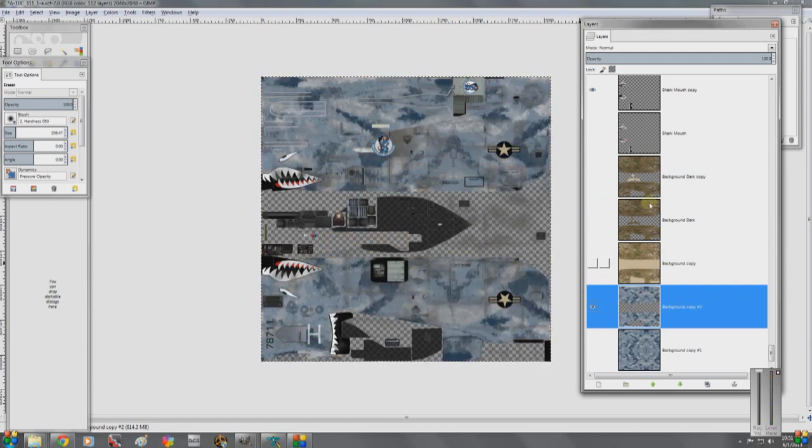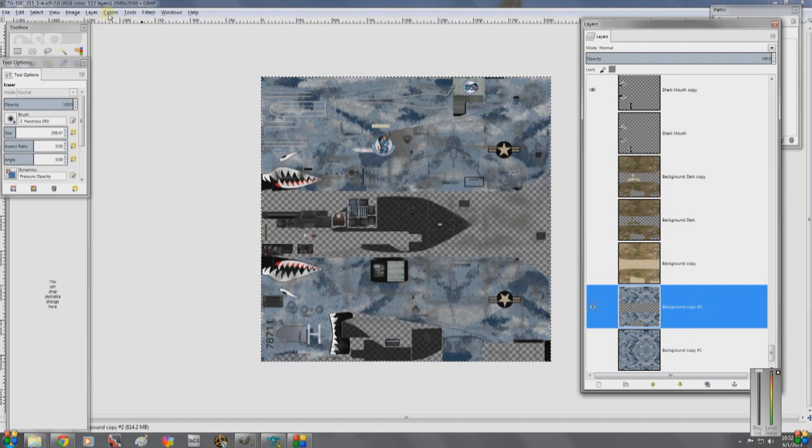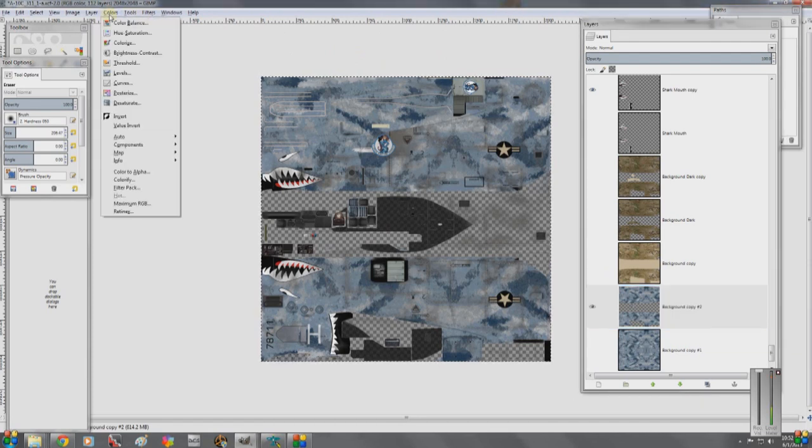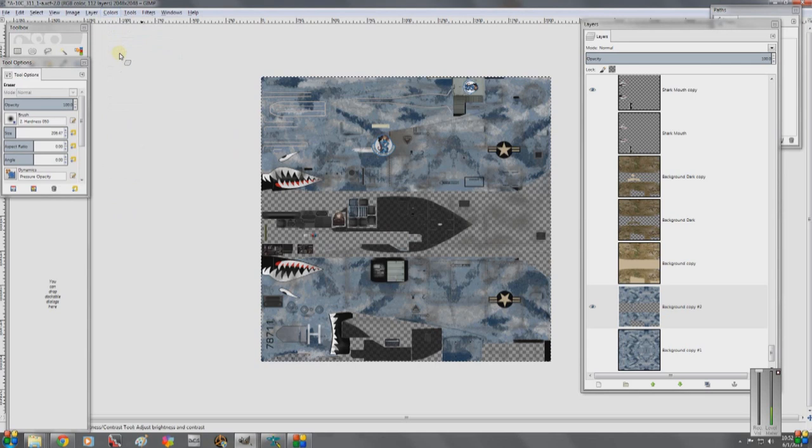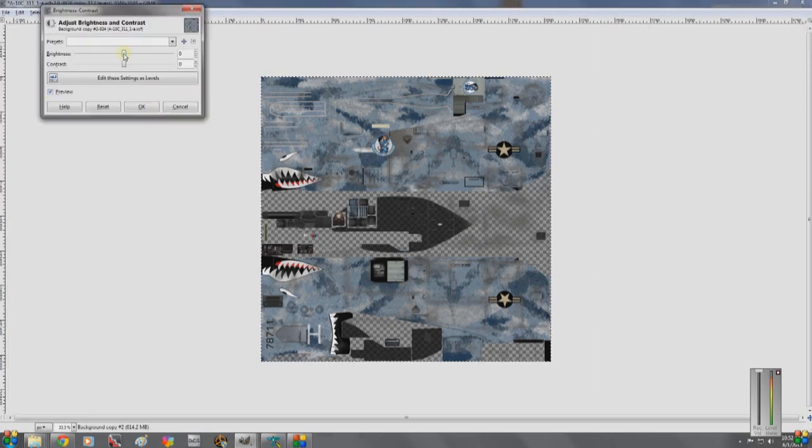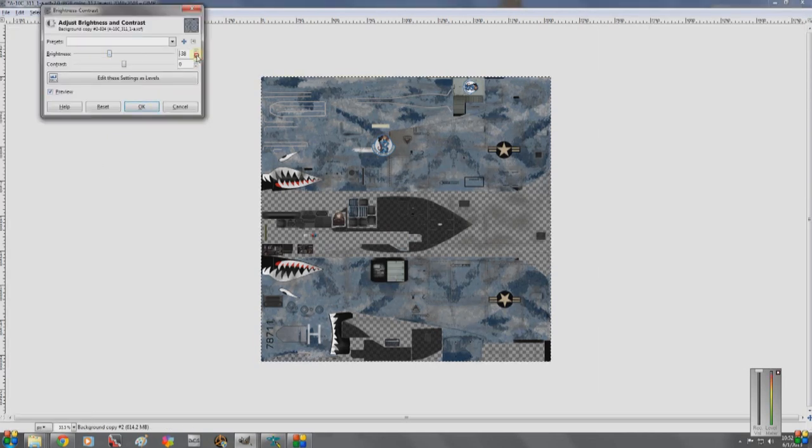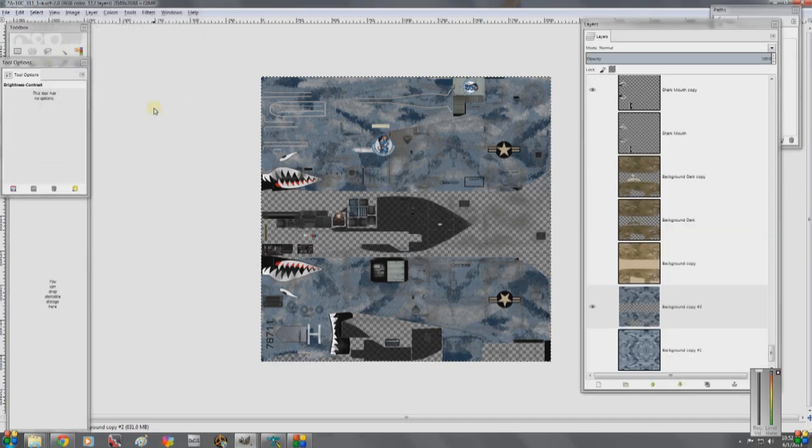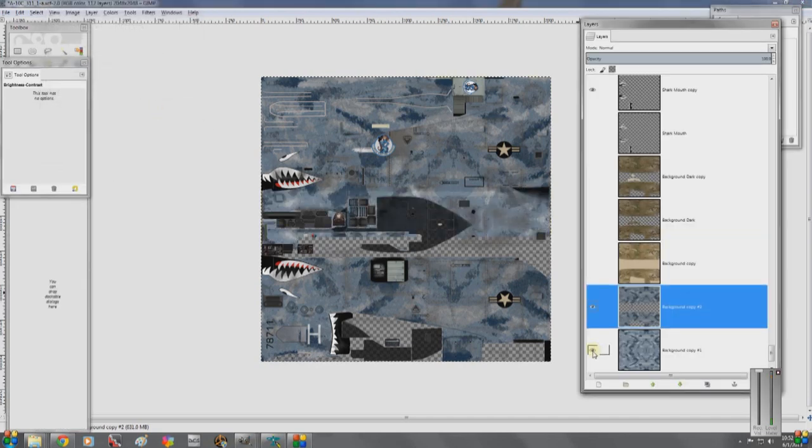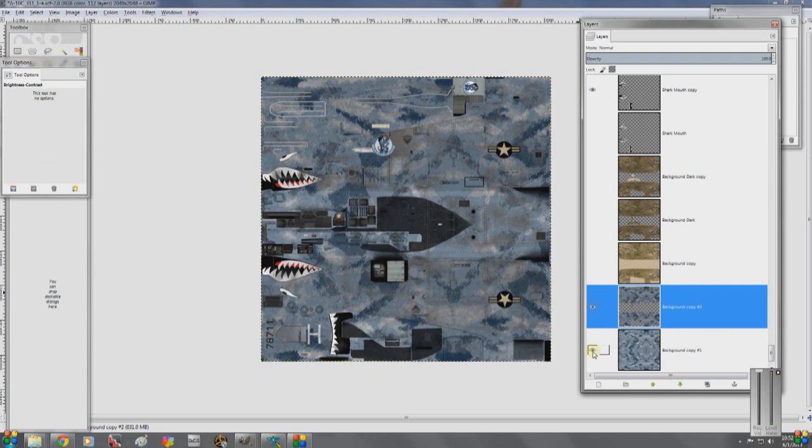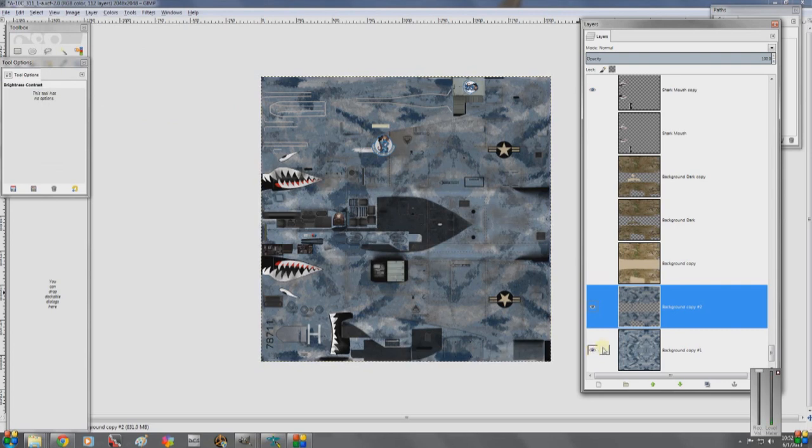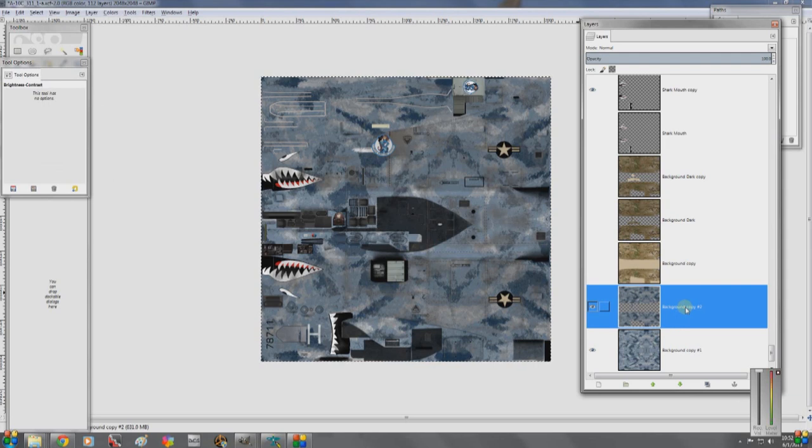So now, we can go up to Colors. Brightness, contrast. And I can turn this brightness down. I think I've been using about negative 40. See, it got a little bit darker. And I think that's all I'm going to do for now.